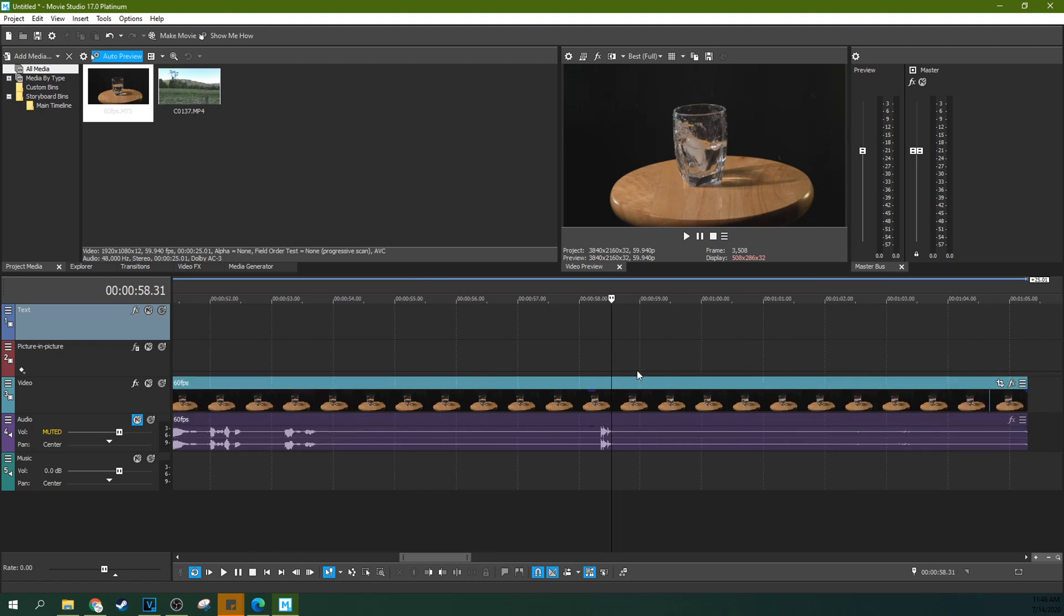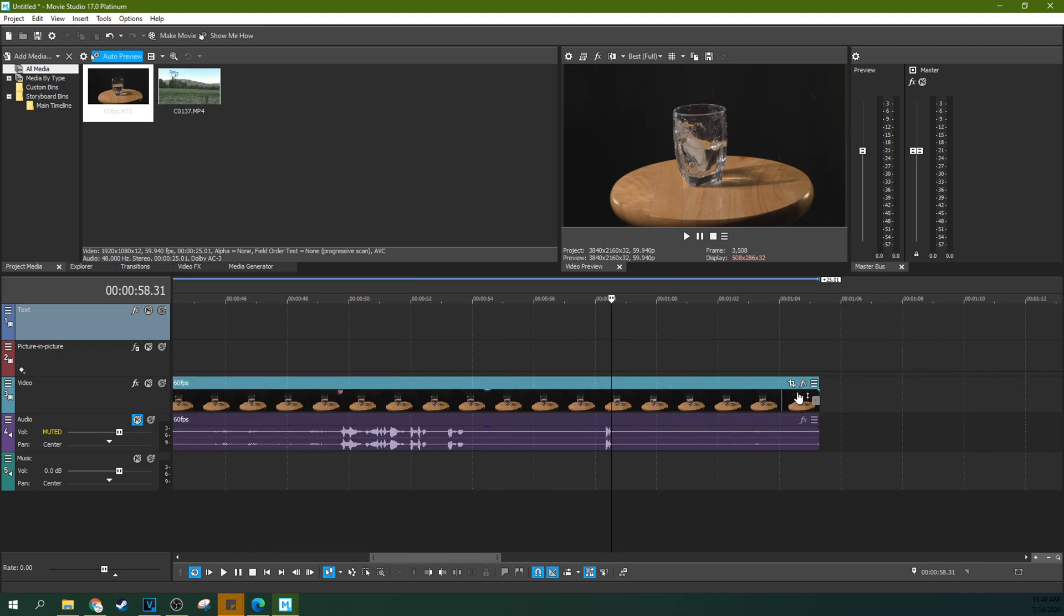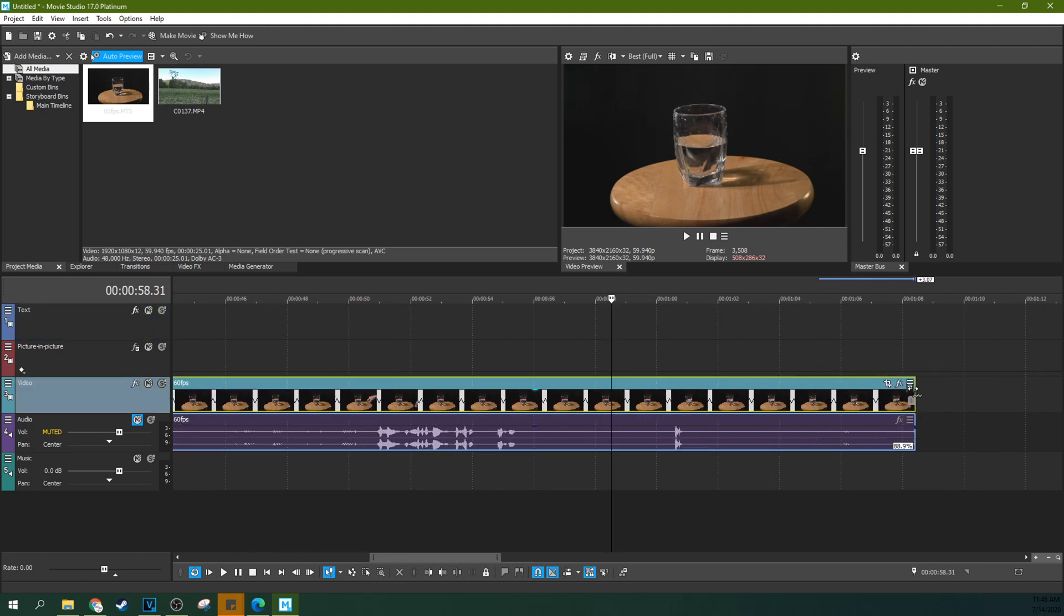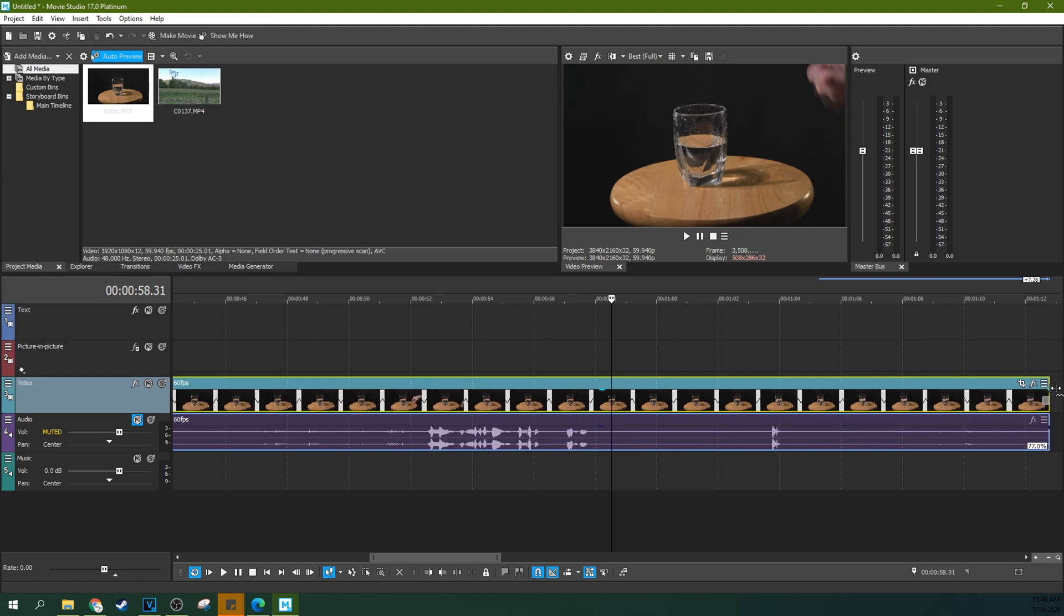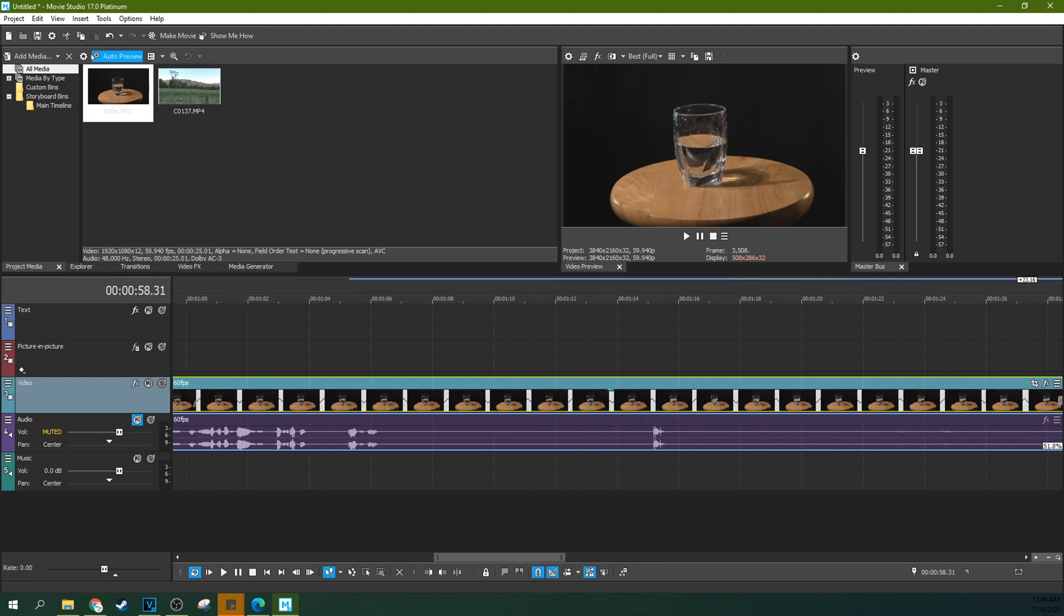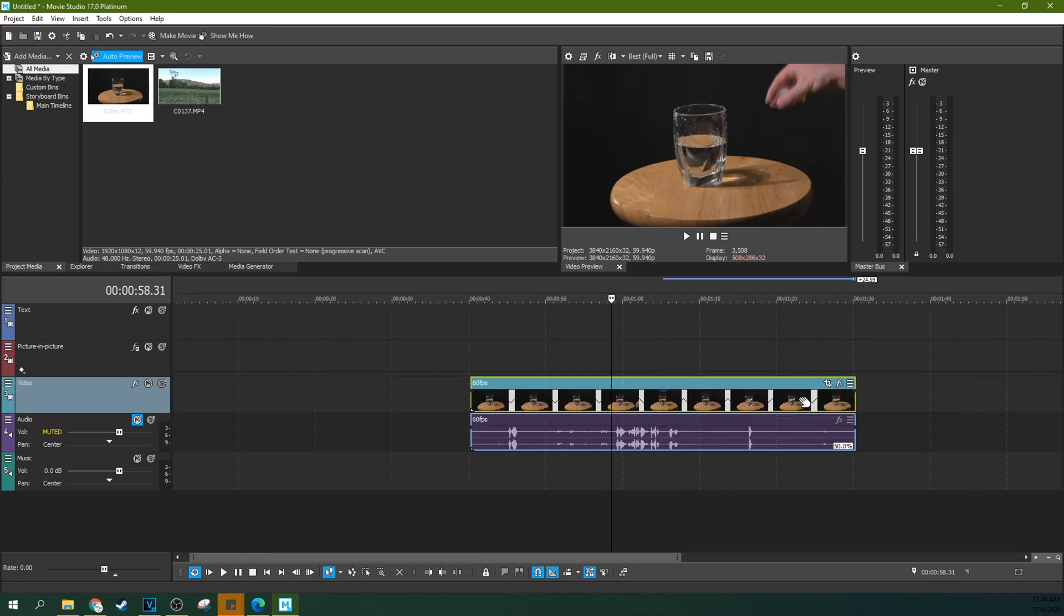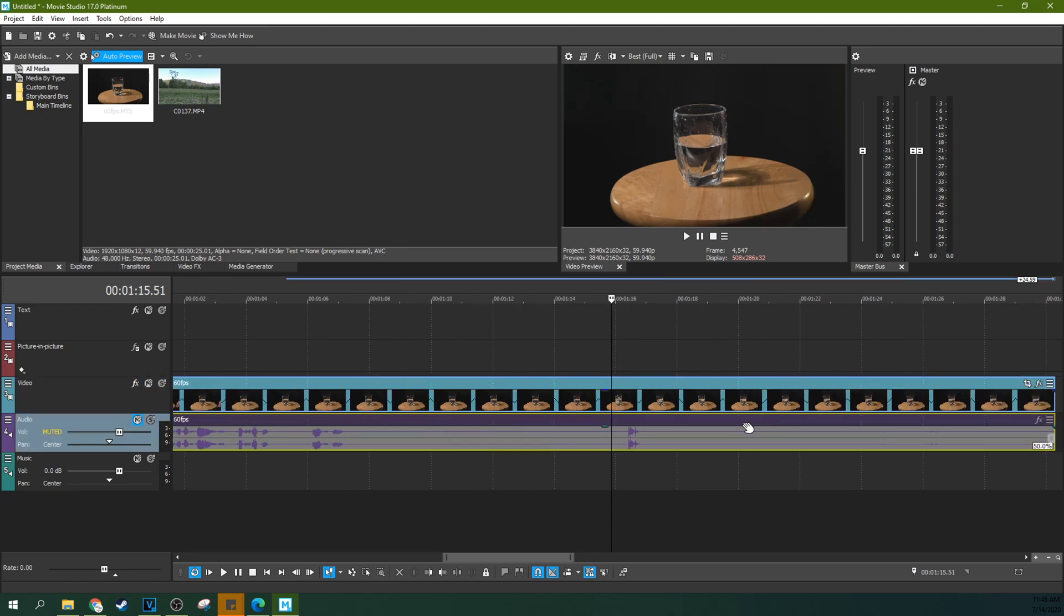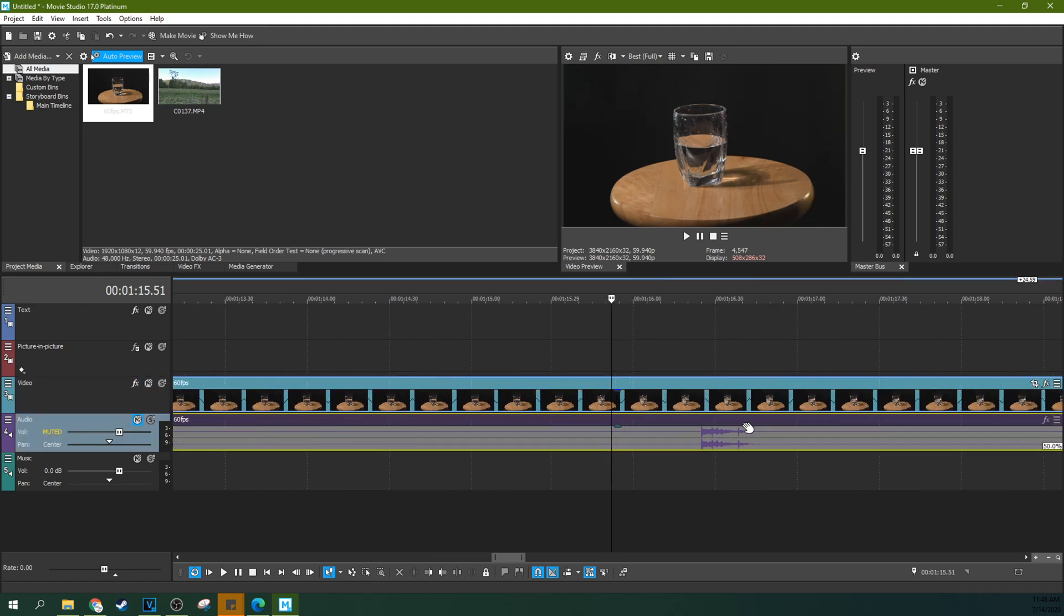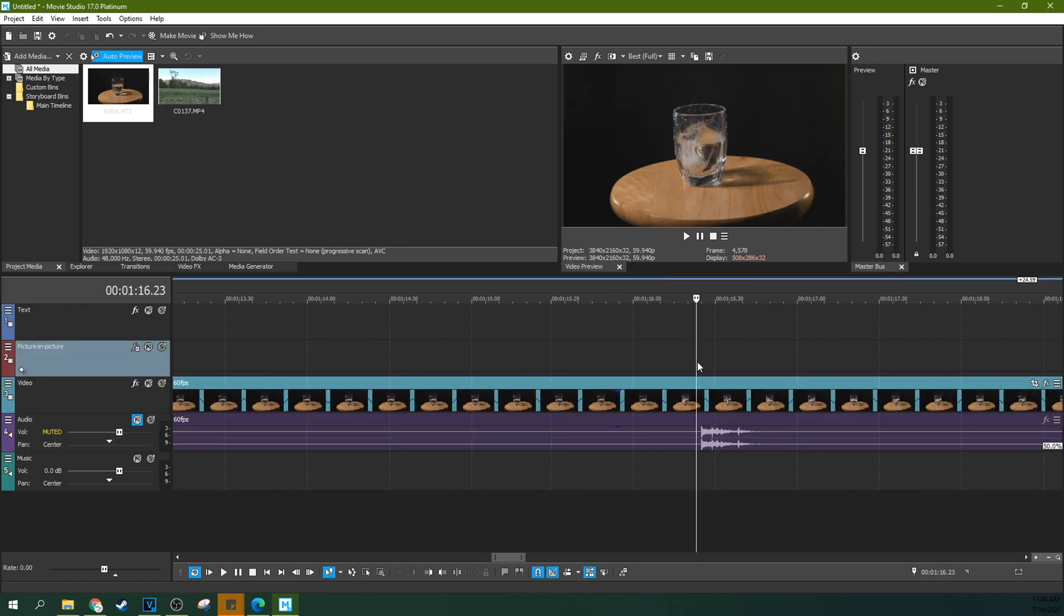So an example of how resampling could be a problem: if you hit control and you time stretch it to 50 percent, now we're going to have the same issue we had earlier.